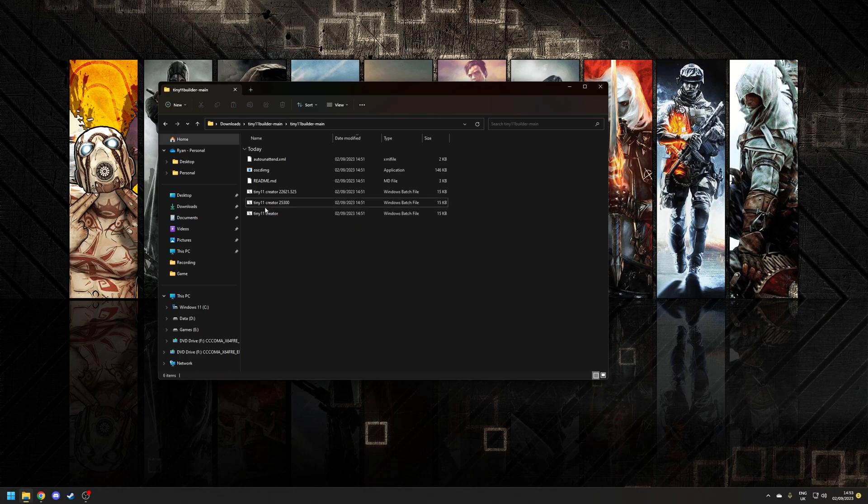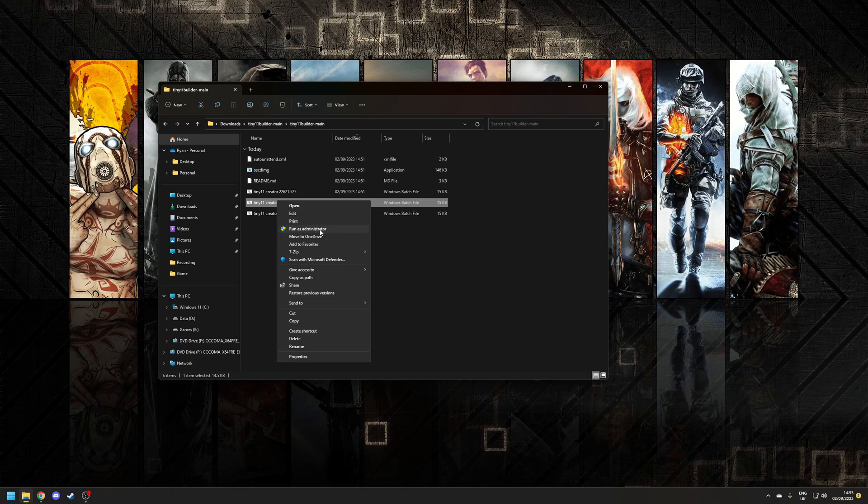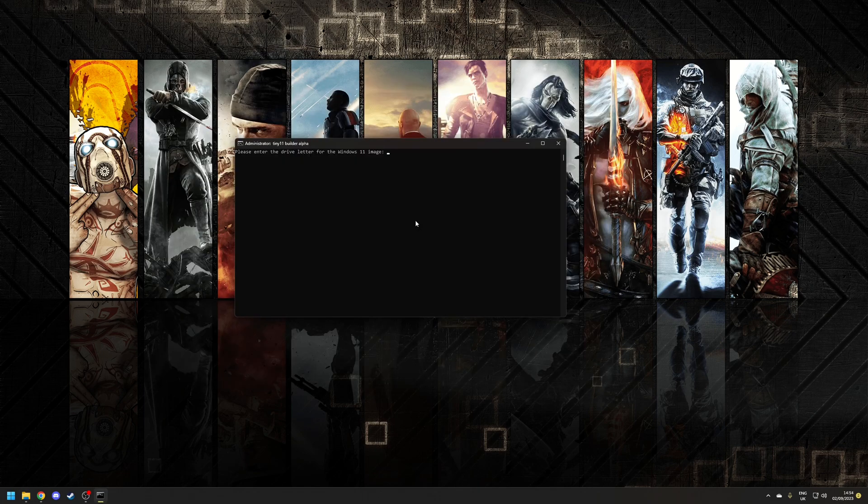So to run the script right click on the file go to run as administrator and then confirm the UAC prompt. The first thing you'll see is it asks what drive letter so we already know that it's F for Foxtrot so I'm going to type in F and then press enter